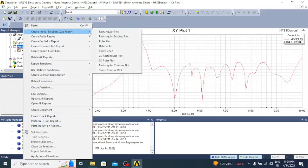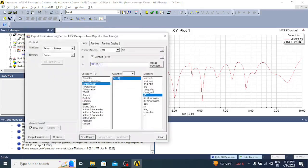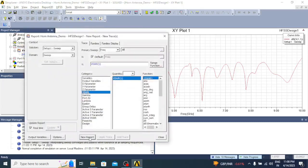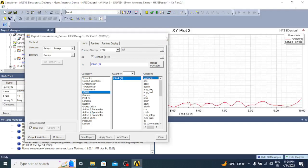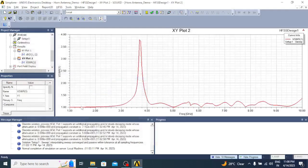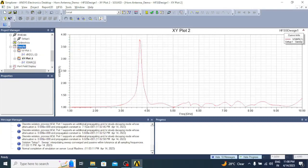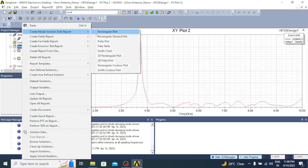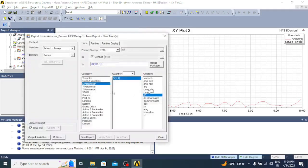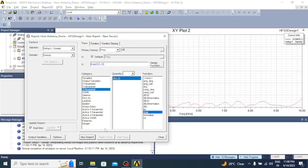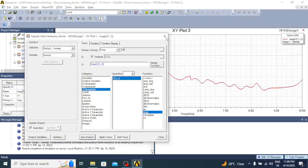Similarly, we will confirm that with the VSWR graph. Click Create Model Solution Data Report, Rectangular Plot, and select VSWR, then click New Report. The VSWR is well below 2 and very close to 1 in the entire frequency band, except at 3.5 GHz. Next we will plot the impedance — Create Model Solution Data Report, Rectangular Plot, select Z parameter magnitude, click New Report to get an impedance plot.